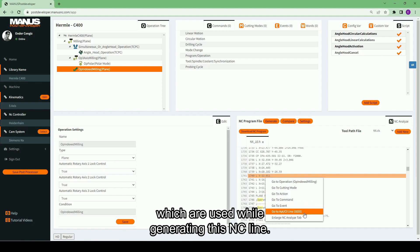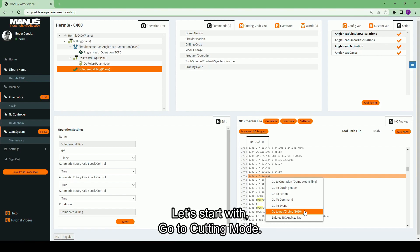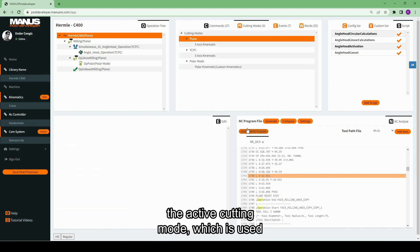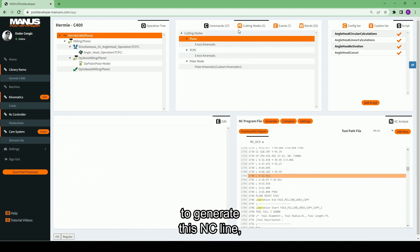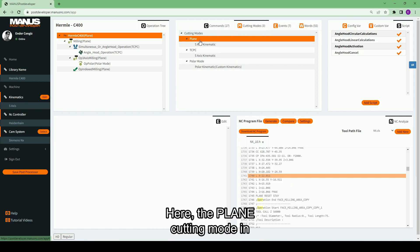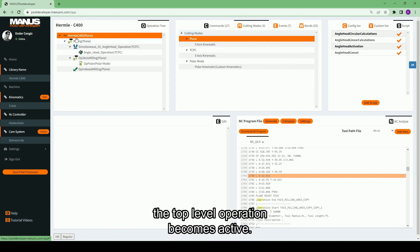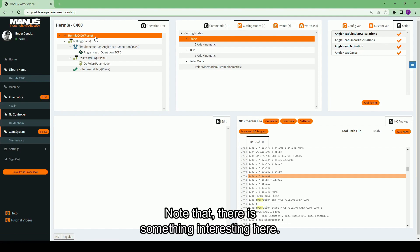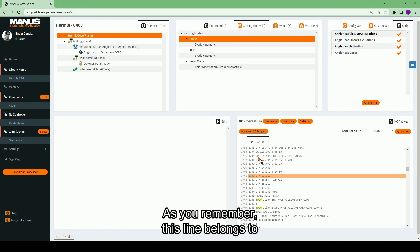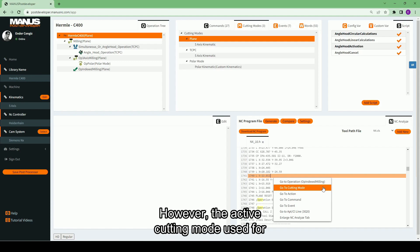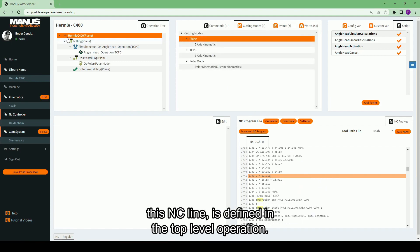Let's start with 'Go to Cutting Mode'. When you select this option, the active cutting mode which is used to generate this NC line will be displayed in the cutting modes tab. Here, the plane cutting mode in the top level operation becomes active. Note that there is something interesting here. As you remember, this line belongs to the indexed milling operation. However, the active cutting mode used for this NC line is defined in the top level operation.